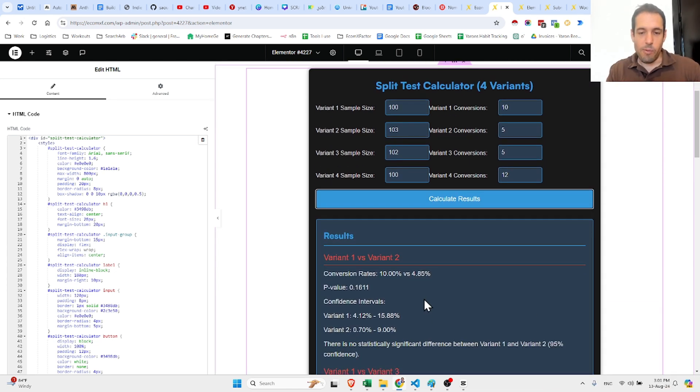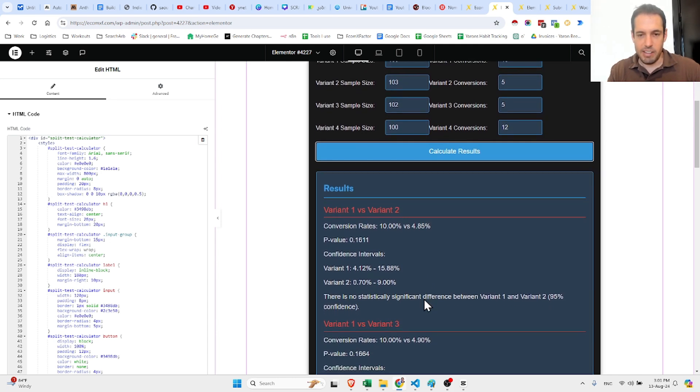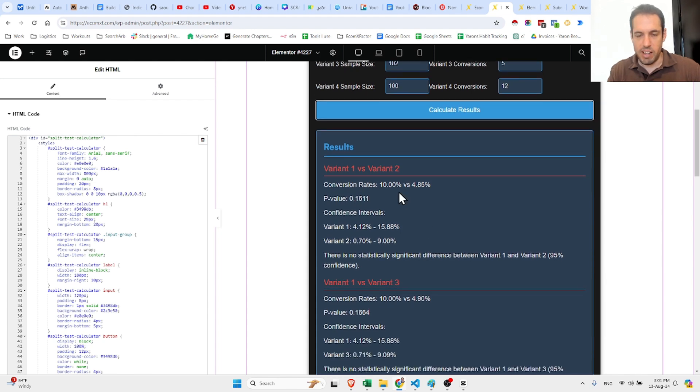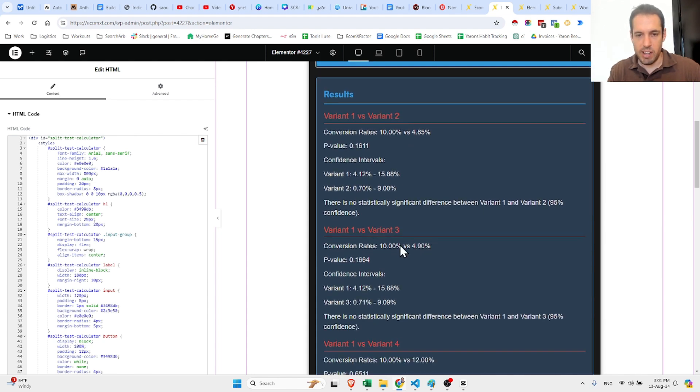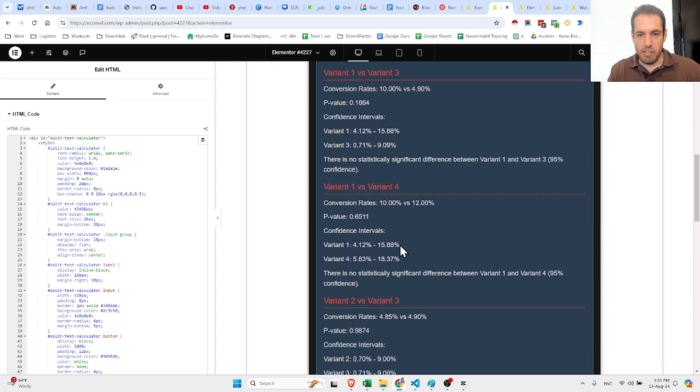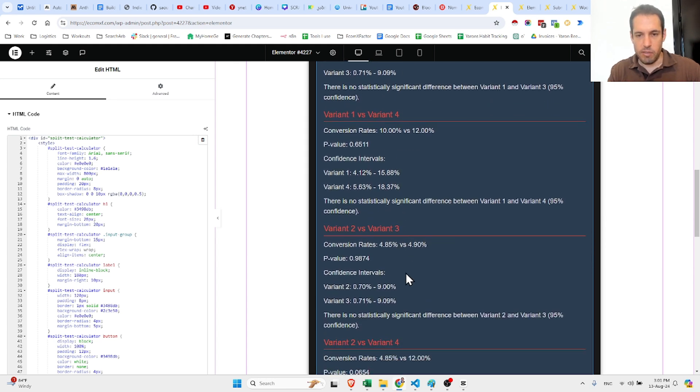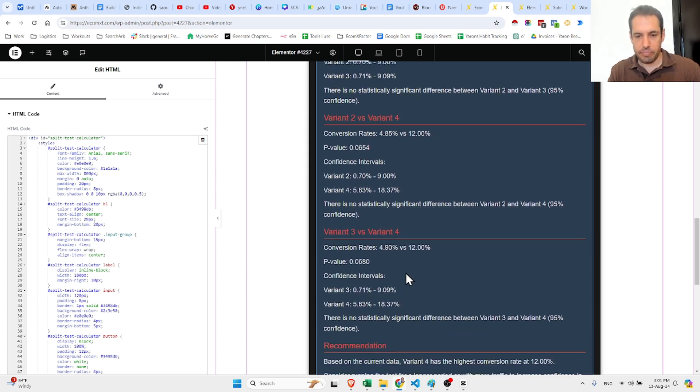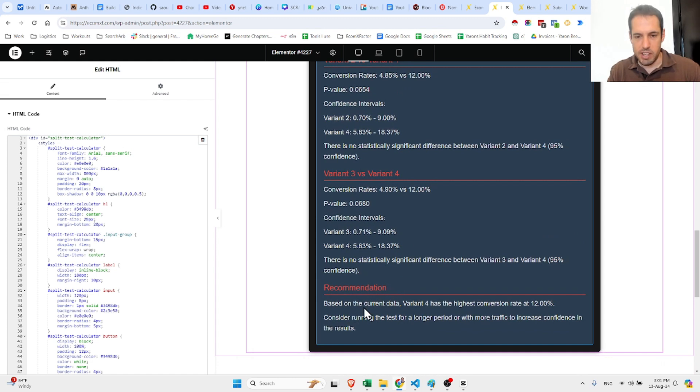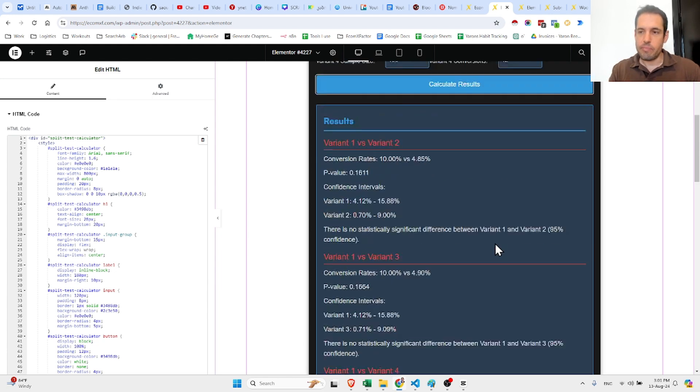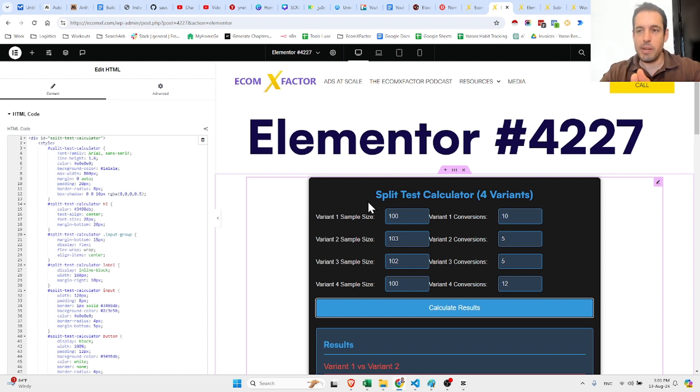Amazing! I love it. Check out how fast it redesigned this form. Variant 1 vs variant 2, variant 1 vs variant 3, variant 1 vs variant 4, variant 2 vs variant 3. And the recommendation: based on the current data, variant 4 has the highest conversion rate at 12 percent. Consider running the test for a longer period or with more traffic. Amazing! This is just a simple example of how you can build a calculator for your website.